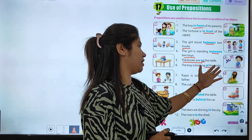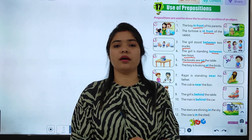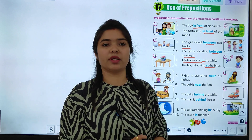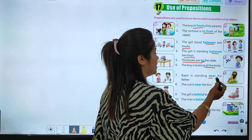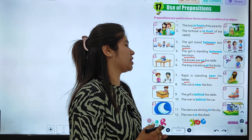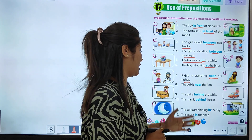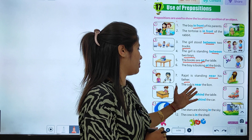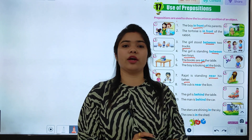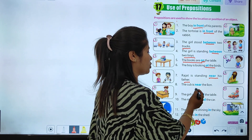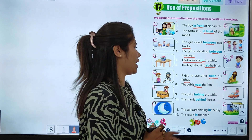The boy is looking at the words. Toh yeh boy jo hai isko dekh raha hai — words ko dekh raha hai. Toh 'at' yahan par prepositions hai. Next: Rajat is standing near his father. Toh Rajat kahan khada hai? Apne father ke paas khada hai. The cub is near the lion. Toh cub kahan par hai? Lion ke paas mein hai. Toh in donon mein hamne 'near' prepositions ka use kiya hai.